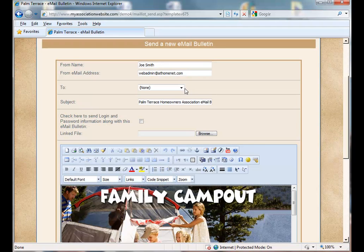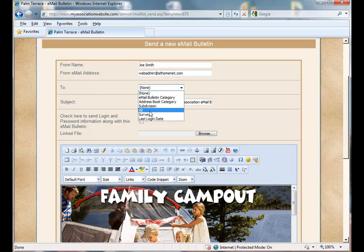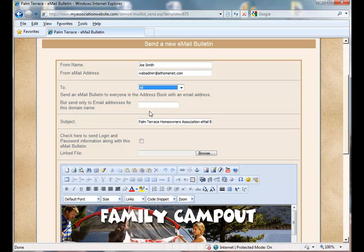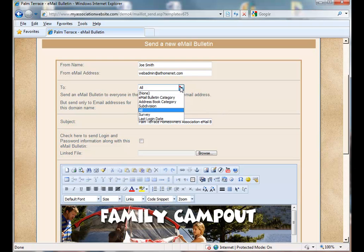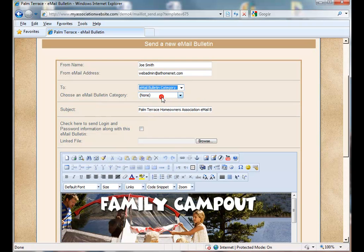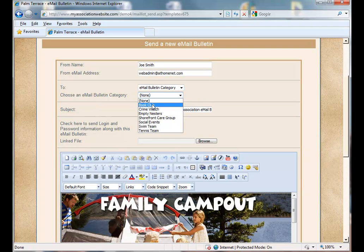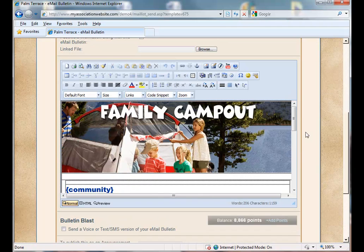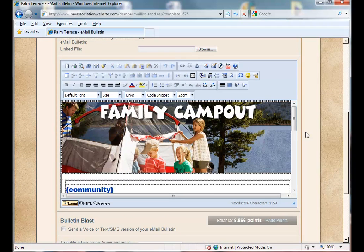Previously, when sending an email bulletin to the All category, it would automatically post to your announcements. Now what you can do is select a specific category and customize your email bulletin.